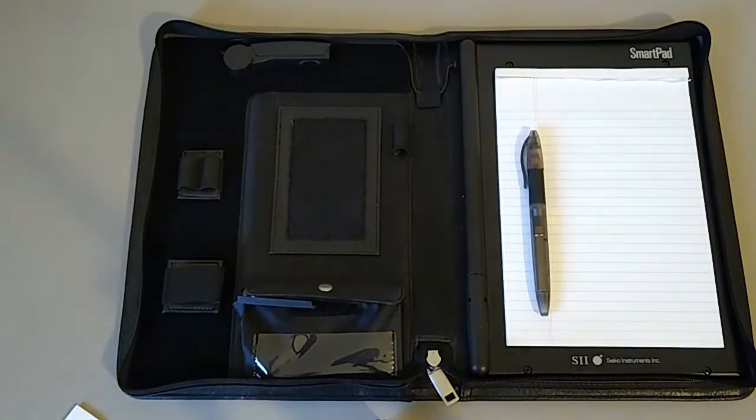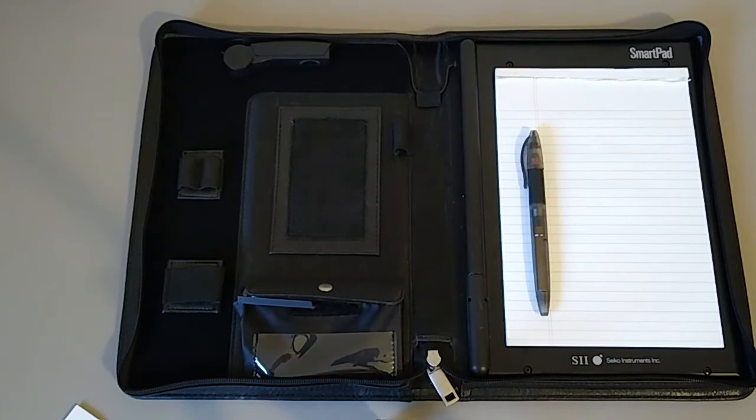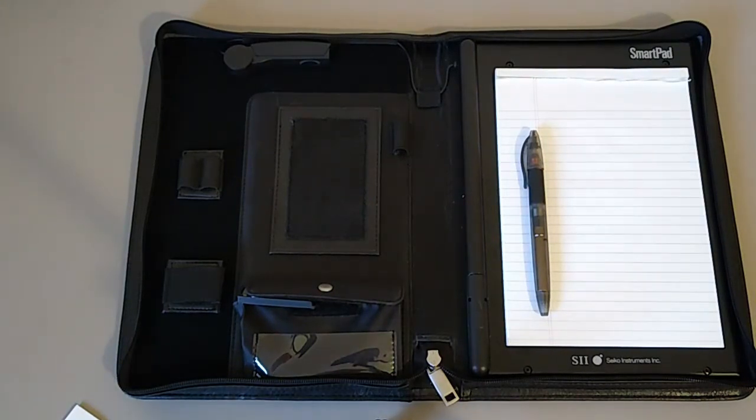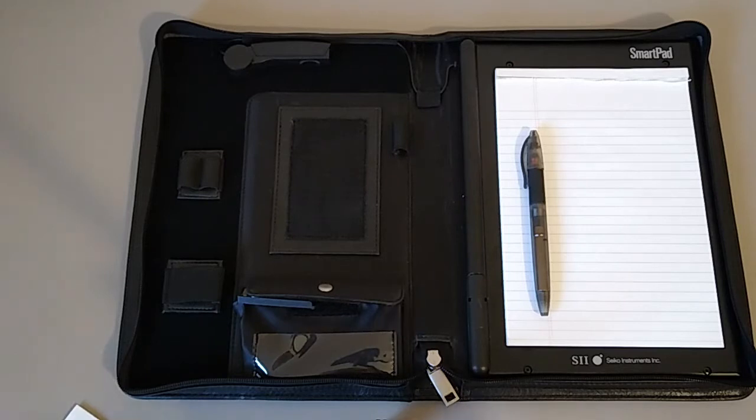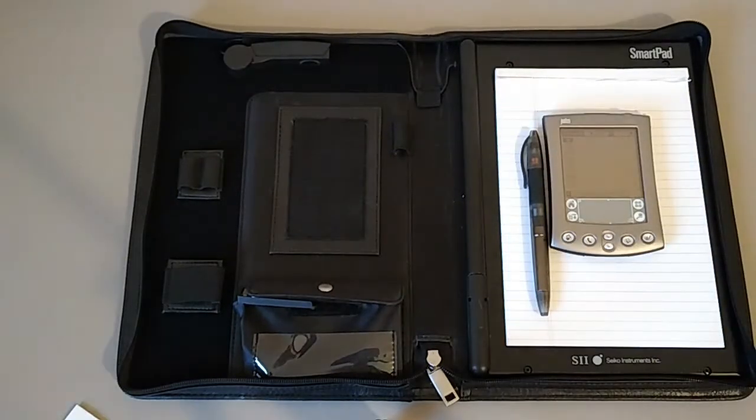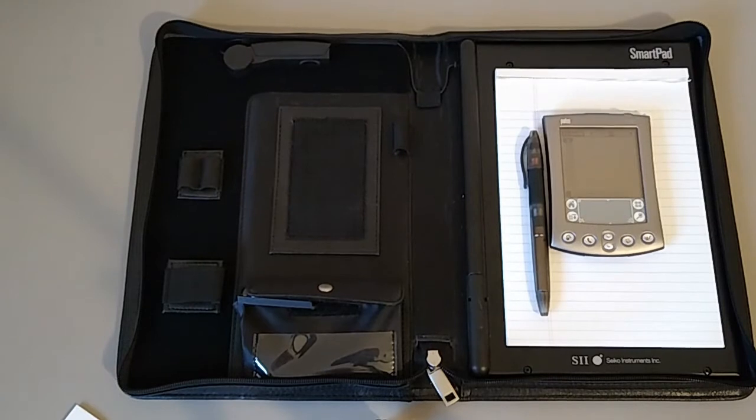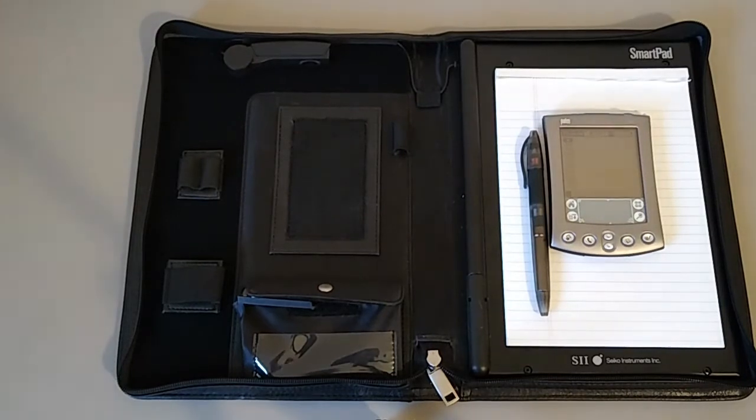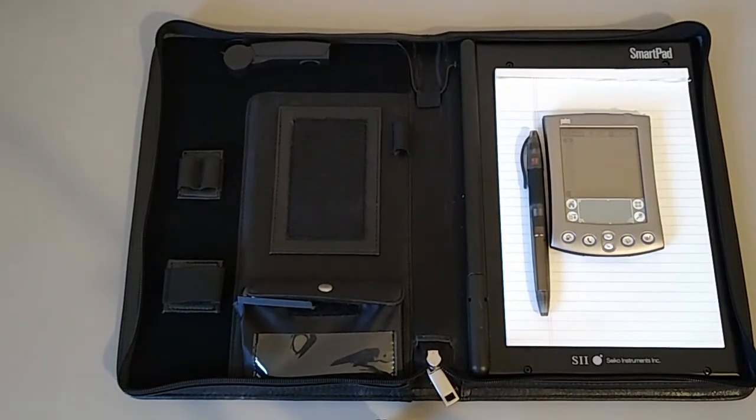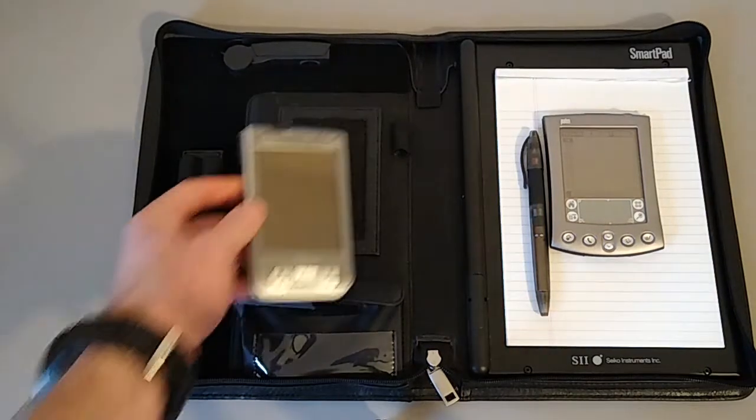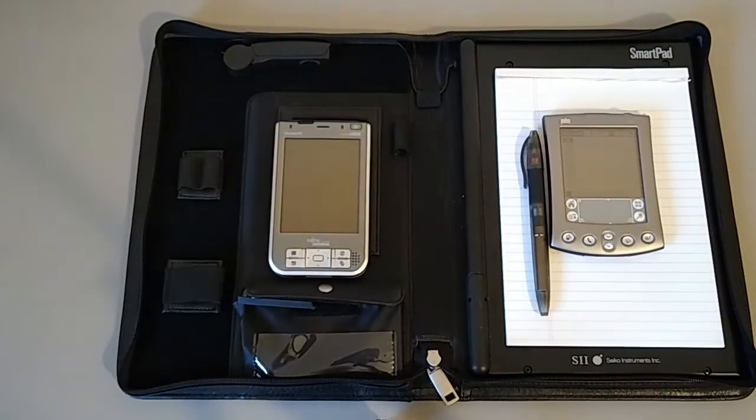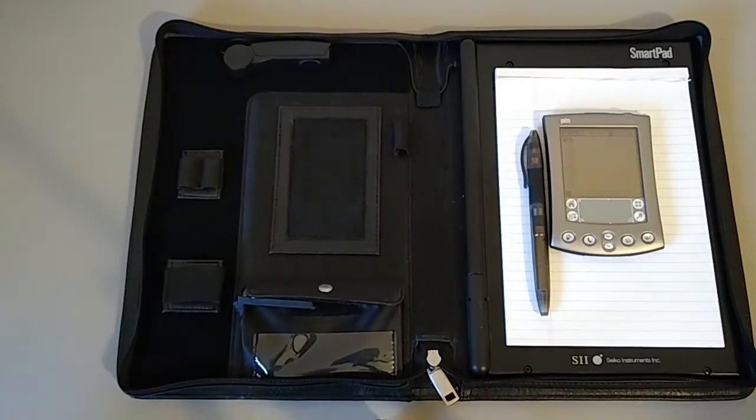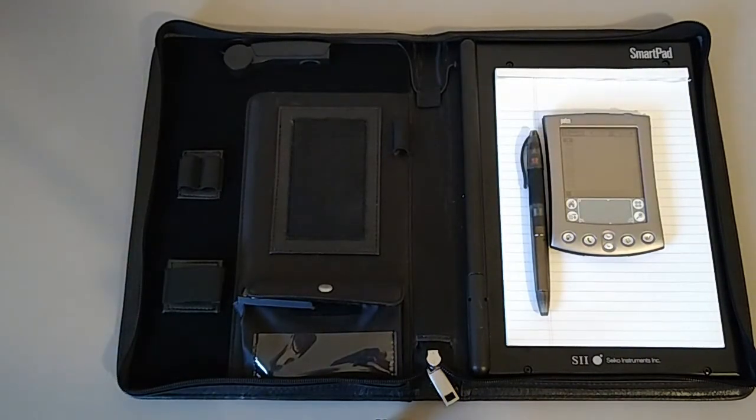And of course, in order to make it work, we're going to need a PDA. So for this sample we're going to use an M505 for the Palm version, and then we have a Pocket Look 720 for when we look at the Windows version. So let's get started.